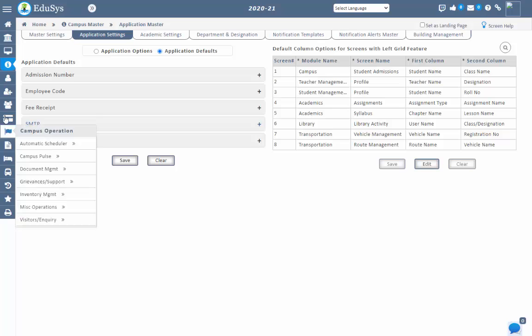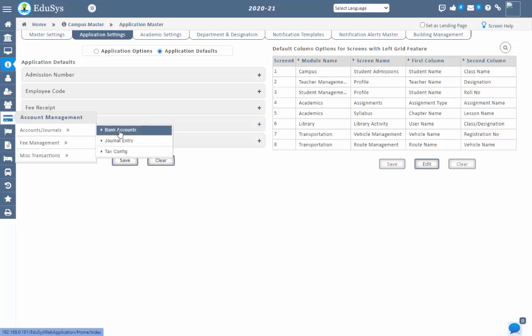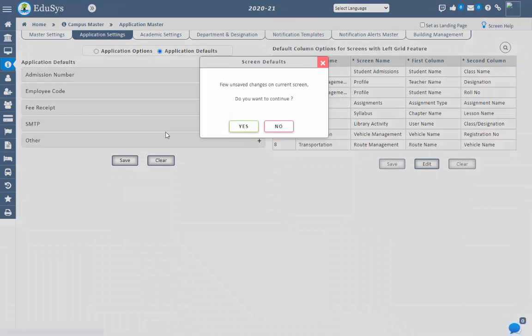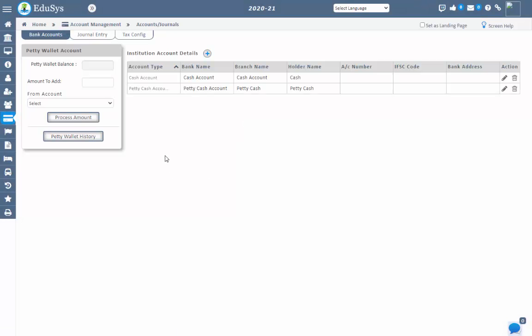Now let's go with the SMS option. The configuration of SMS has already been explained in the account management video, so you can refer to that video for details.